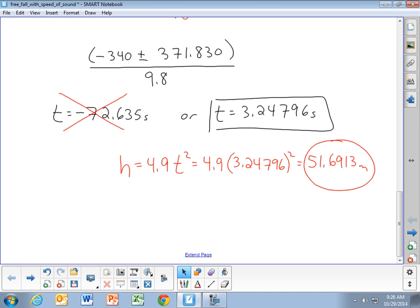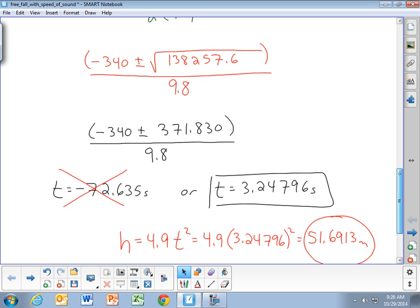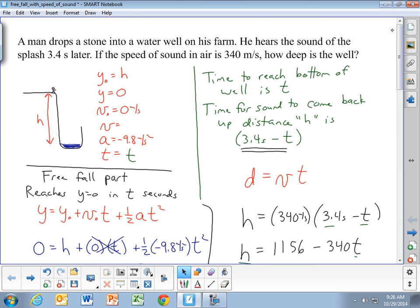To solve something like this, you break it into two pieces: the free fall part with the stone going to the bottom of the well, and the sound wave coming back up. It's a good example of two equations and two unknowns, and a good example of using the quadratic formula. It also shows why learning these math techniques is useful — this is exactly the kind of real problem where they apply.